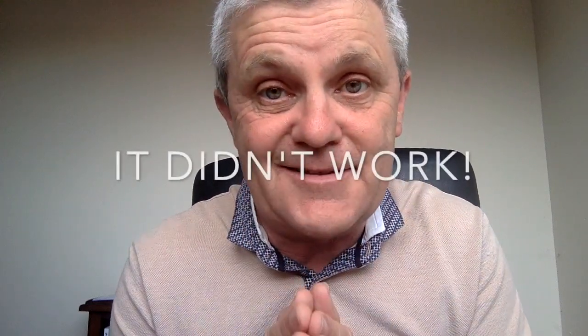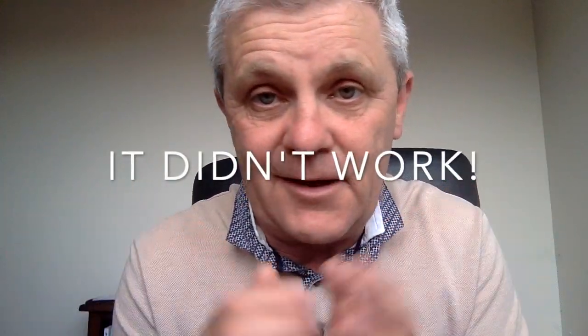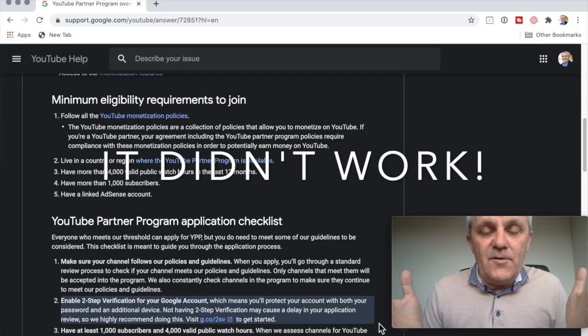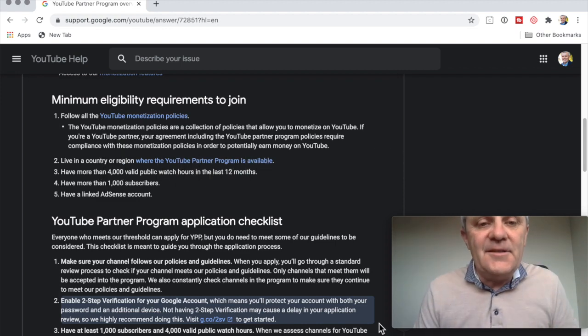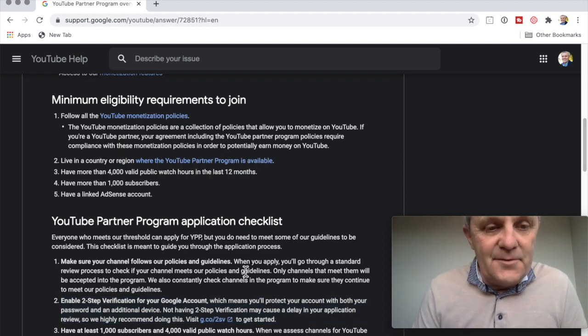By the way, I do not have a solution yet, but I'll share with you what I've done to get my Google AdSense working anyway. All right, to monetize, here's what you need to do.